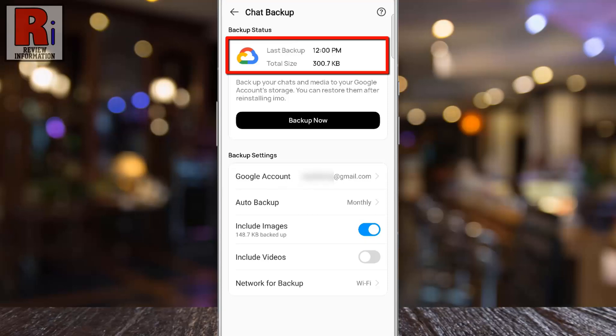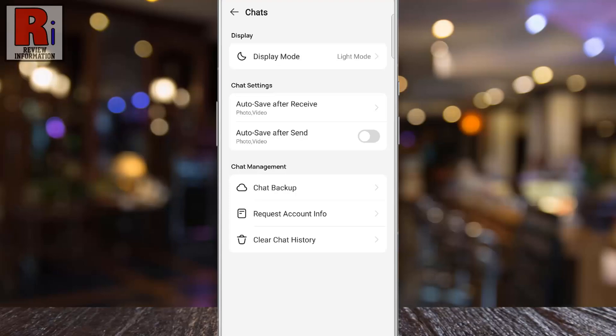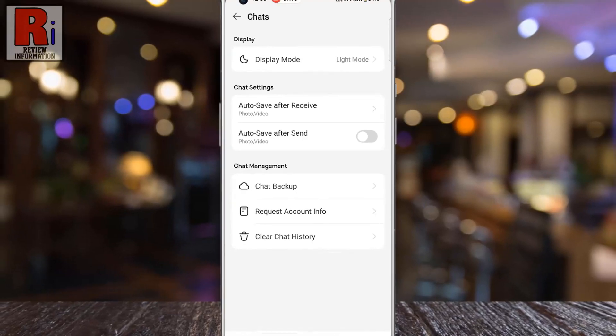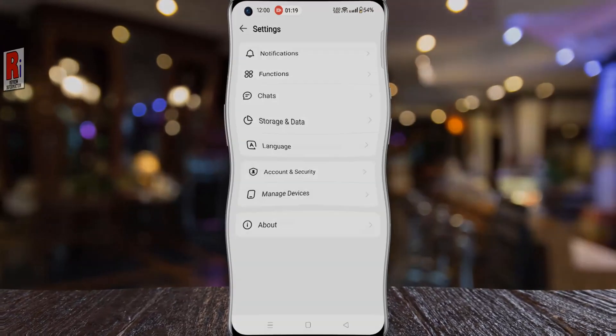The backup is now complete. Future backups will automatically begin based on the frequency you selected in the Auto Backup settings. So in this way, you can take chats backup on Emo.